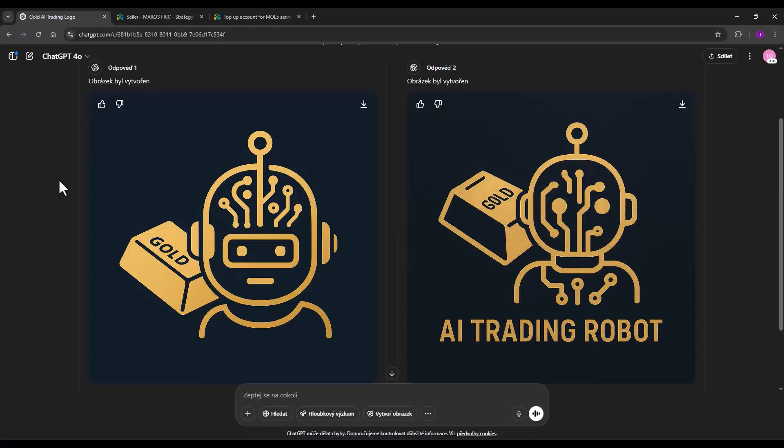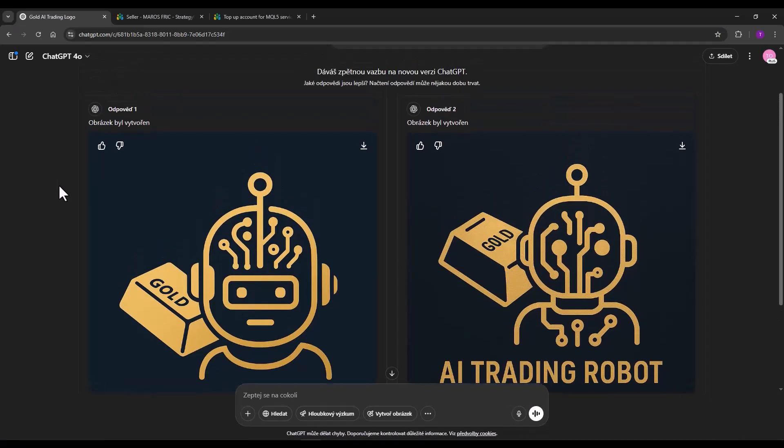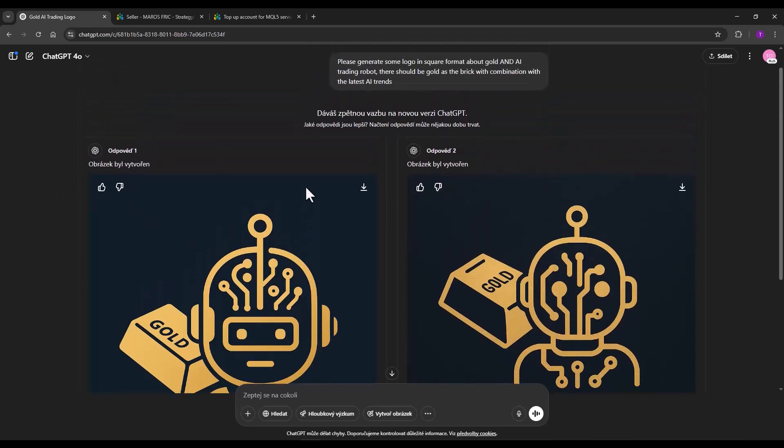Before you create a project in StrategyQuant for business itself, you need to create a logo that you will use within the strategy. What I did was I used ChatGPT and had an image generated for me.